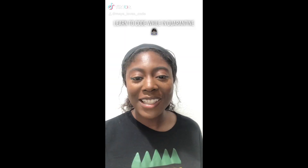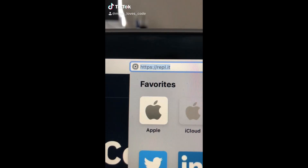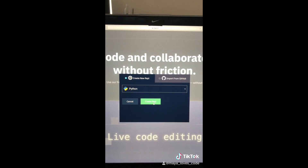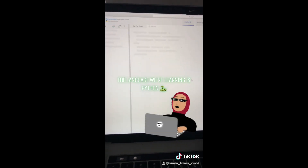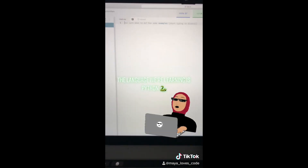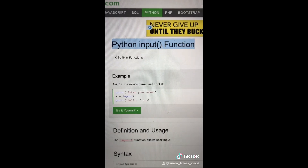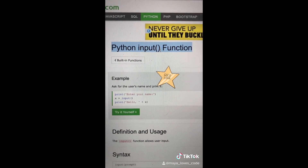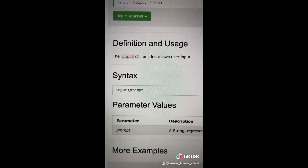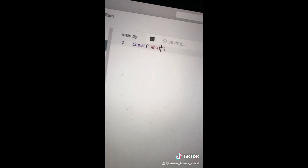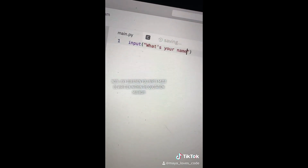Video number three. Go to this website, click start coding, Python create — and this is where we're going to be coding. Today we're learning about the input function. The input function lets us get information from the user. Just type the word 'input' and then whatever you want to ask the user.